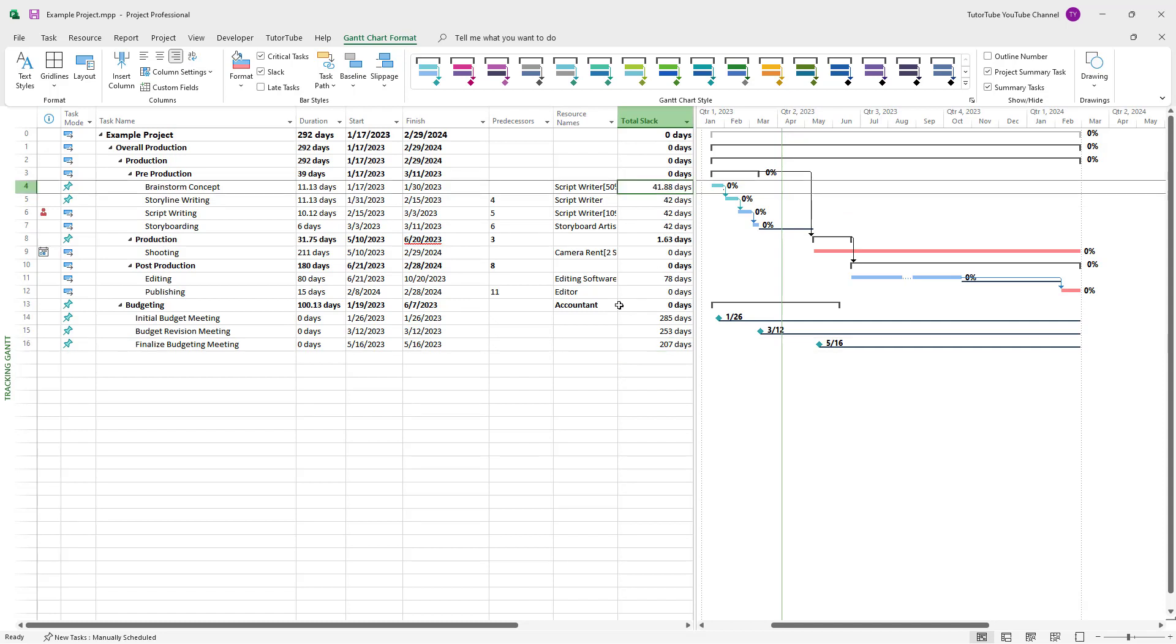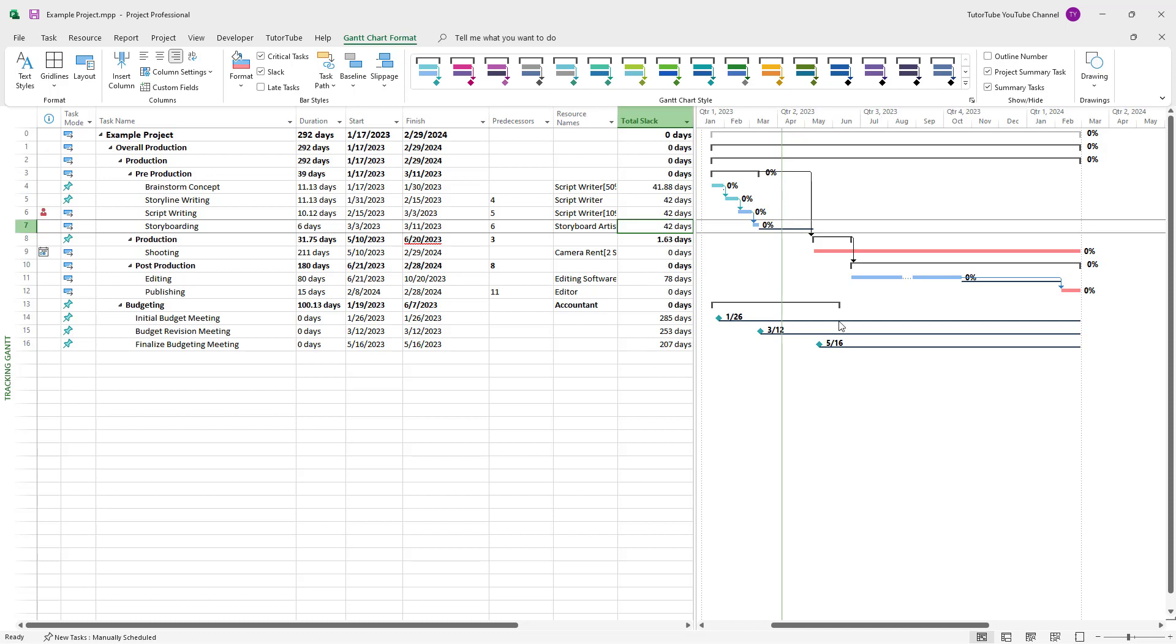That's how you can enable the total slack column to see the available slack time and highlight the slack times on the Gantt chart timeline by enabling the slack checkbox inside Microsoft Project. I hope you learned something.